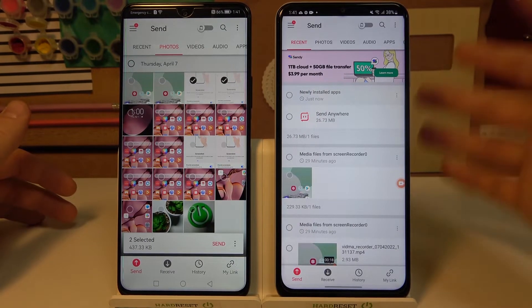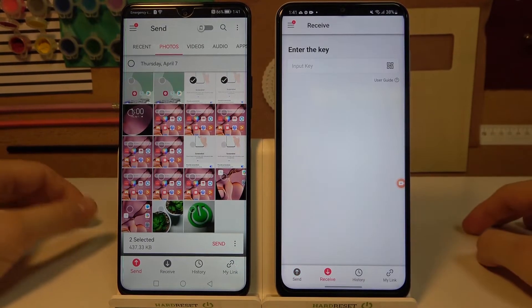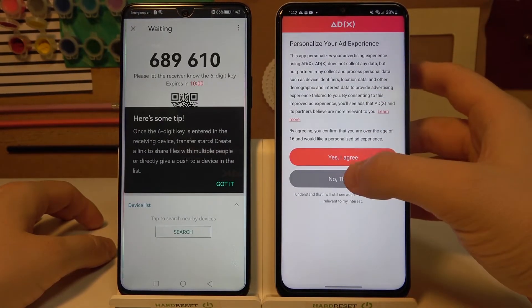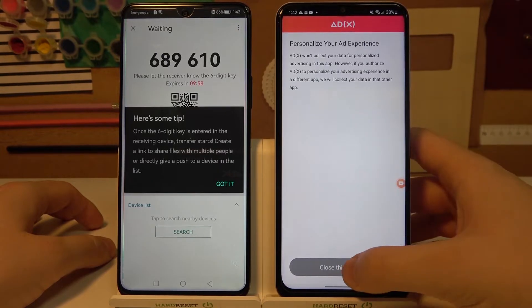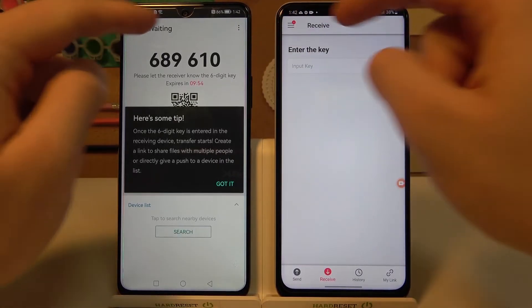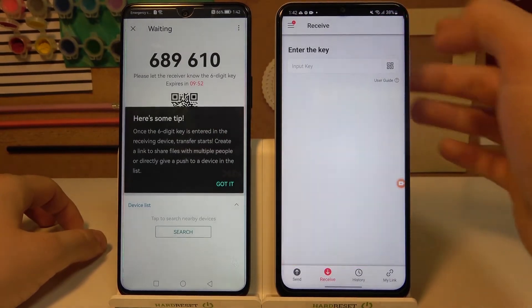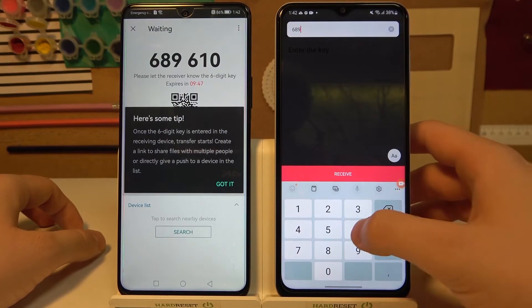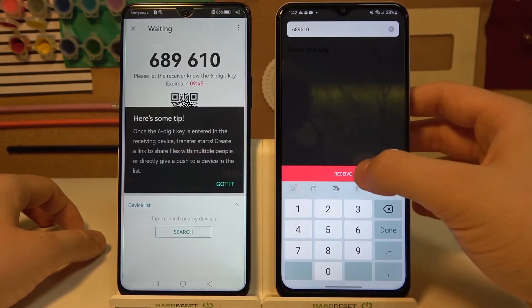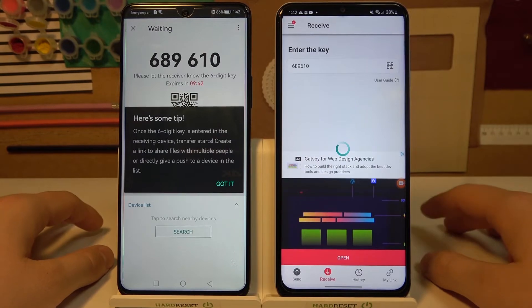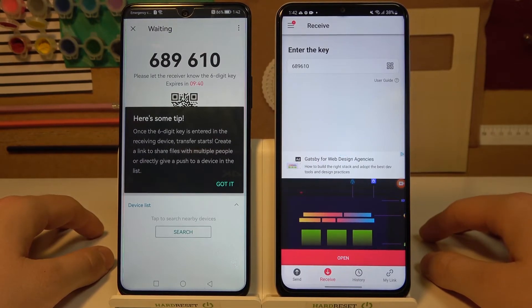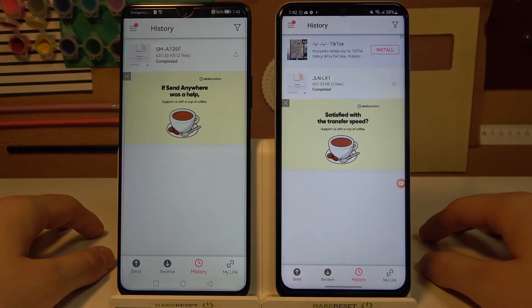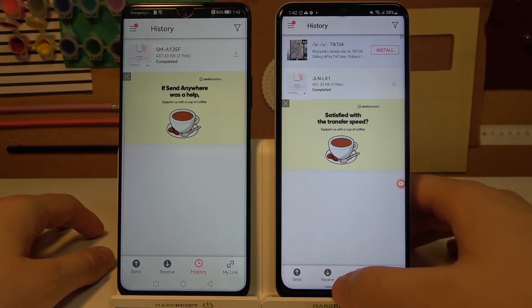On your Samsung, you have to go to Receive Data. And on the old phone, you have to click Send. Tap No Thanks if an ad pops up, and click to close the window. Now this code — you have to input it on the Samsung. Click on the field and type 689610. Click Receive and now just wait.